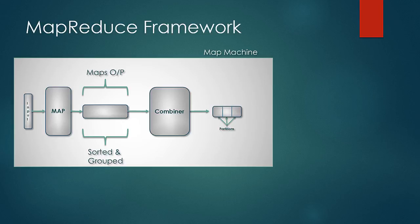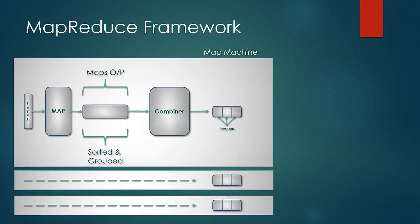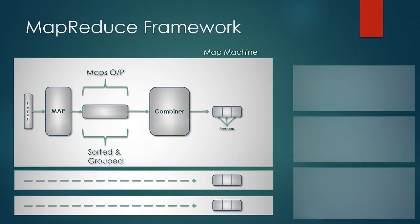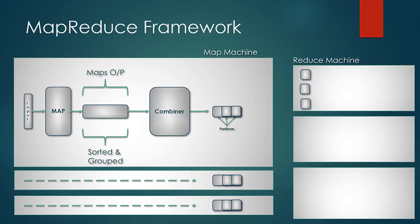These partitioning and combining are done on the map machines locally. Like this map task, there are many map tasks that would be running across the network. These partitions are sent to their respective reducers by Hadoop and again programmer need not code anything for this.